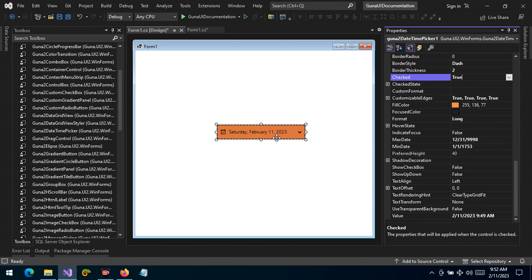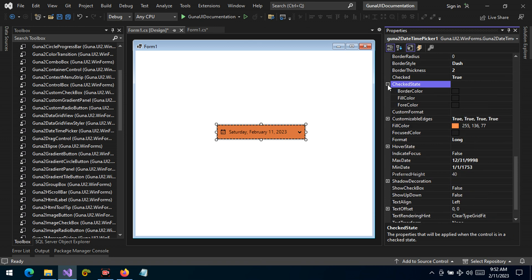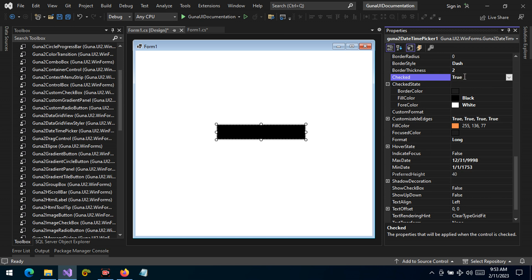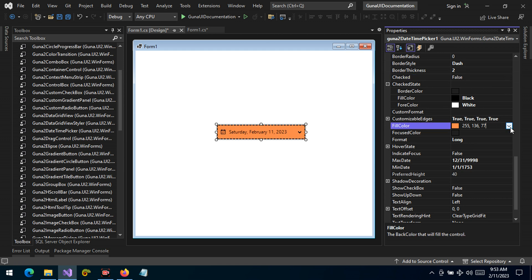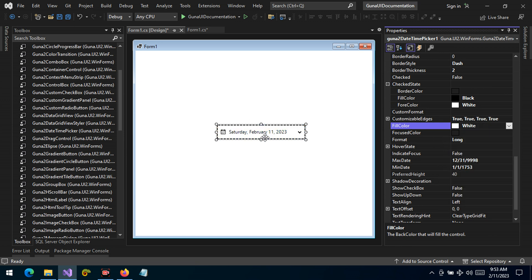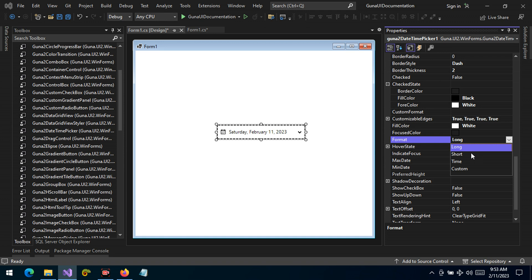When the control is checked, we can set the checked state styling — for example, we can change the border radius, the background color, and the foreground color. Let's change the background color to black and the foreground color to white. Right now the control is checked so you can see it applied. Let's revert back to false — when it's checked, that styling will be applied. We can also change the format of the date: long, short, time, and so forth.